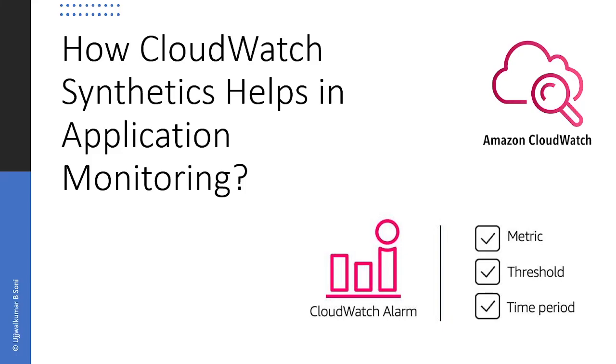Hello and welcome to the Cloud Prospector channel. Today we will learn about Amazon CloudWatch Synthetics. We will learn how it enables you to create canaries to monitor your endpoints and your APIs.